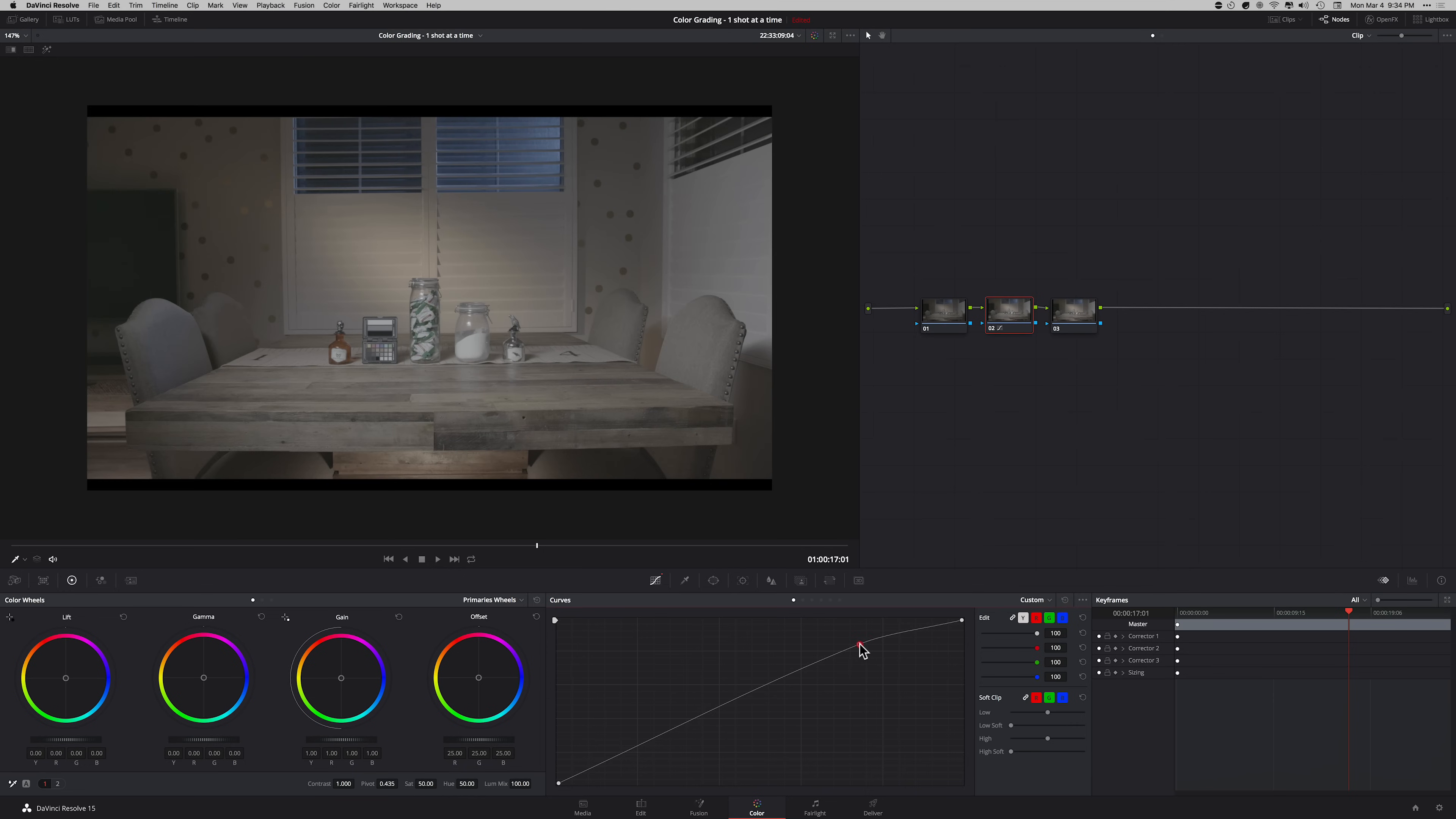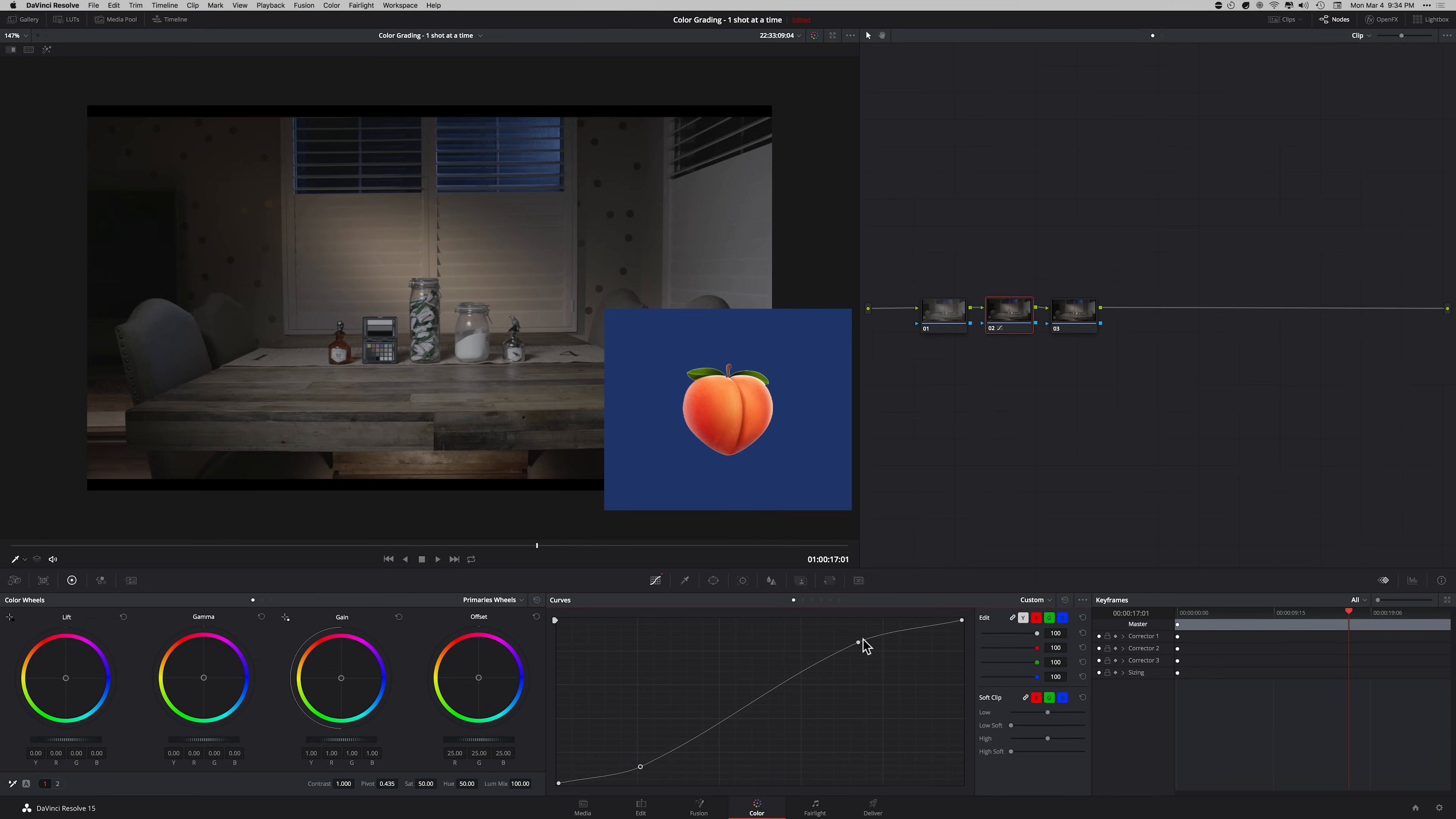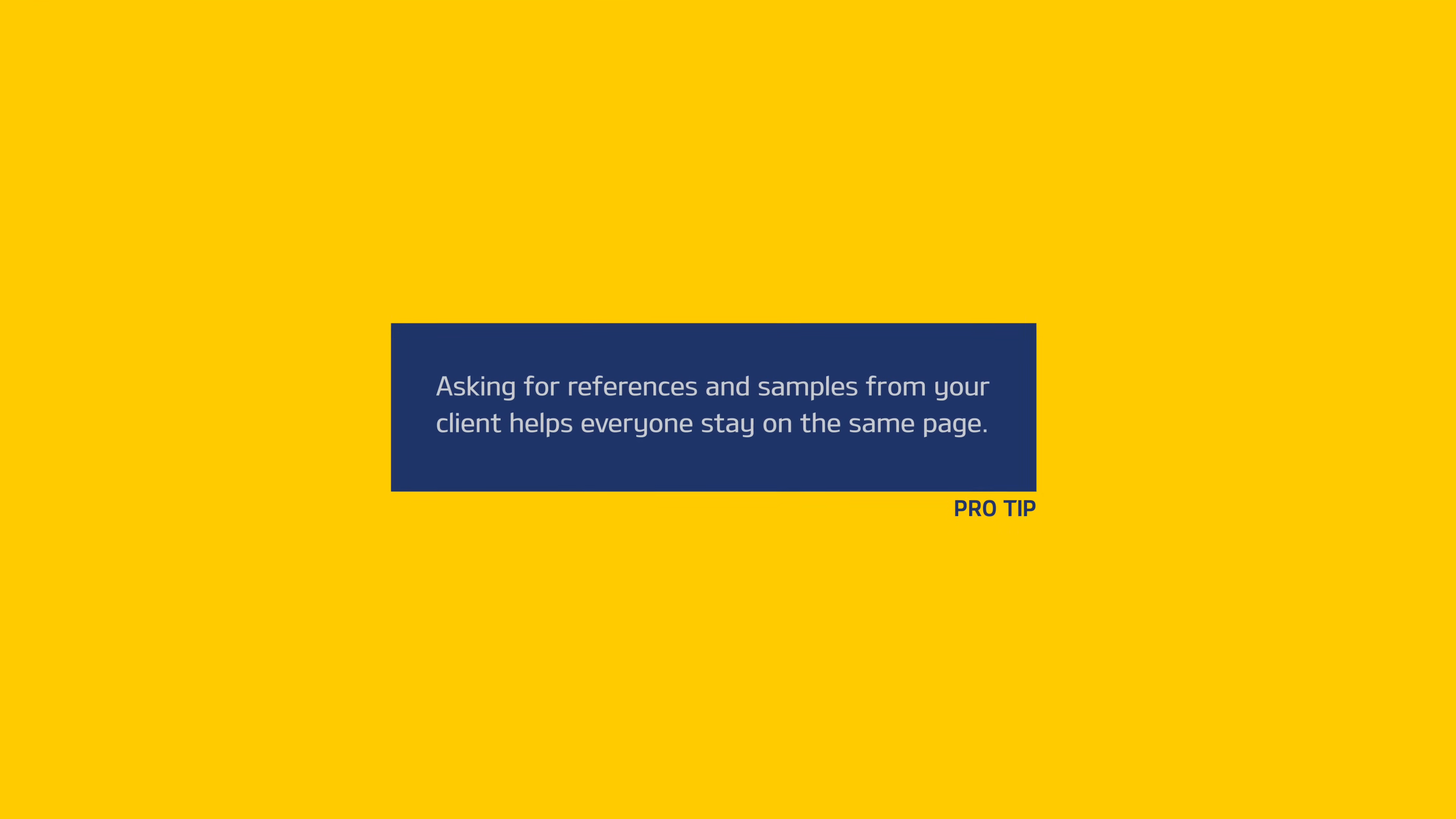You can just start off doing something like that and then create like a gentle S curve or whatever kind of look you're going for. Always remember, talk to your client, ask them what they're looking for, ask for some samples. Samples are a huge help because you can bring them into Resolve, pop them in your gallery, and then you can see if you're getting close.